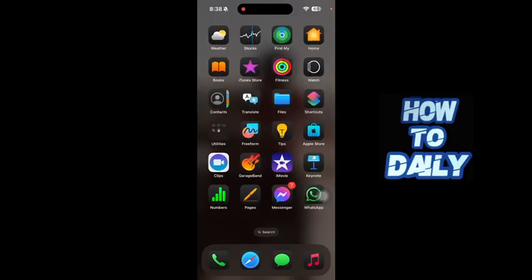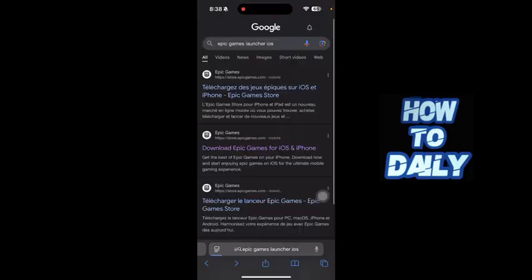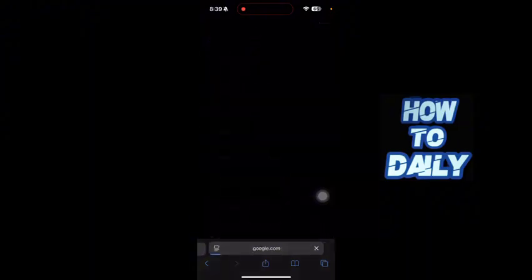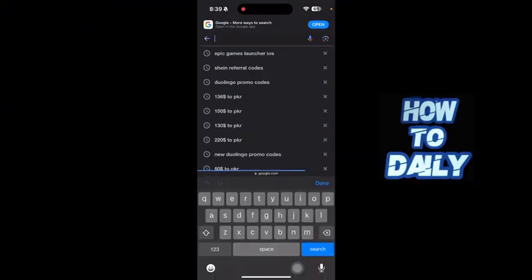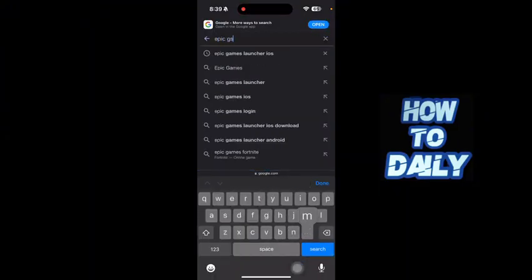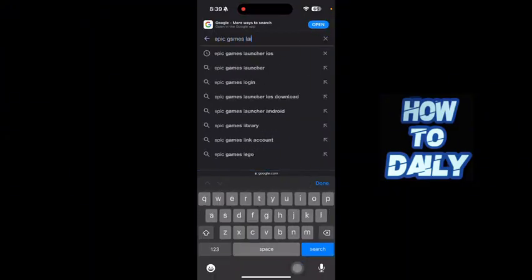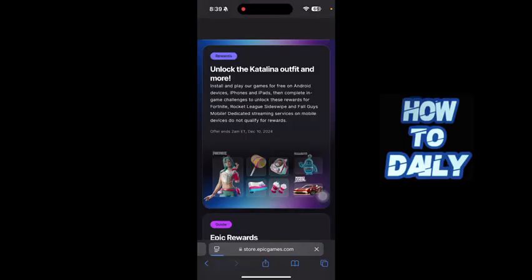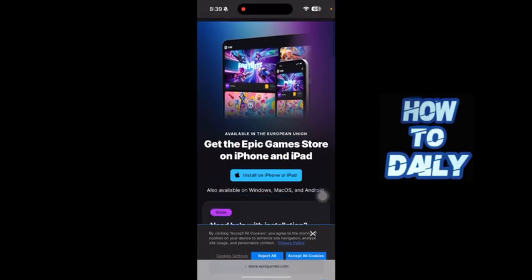First of all, you just have to open up your internet browser and go to google.com. Here you have to search for 'Epic Games Launcher iOS', then just click on the second link. Here you just have to download the Epic Games Store Launcher.